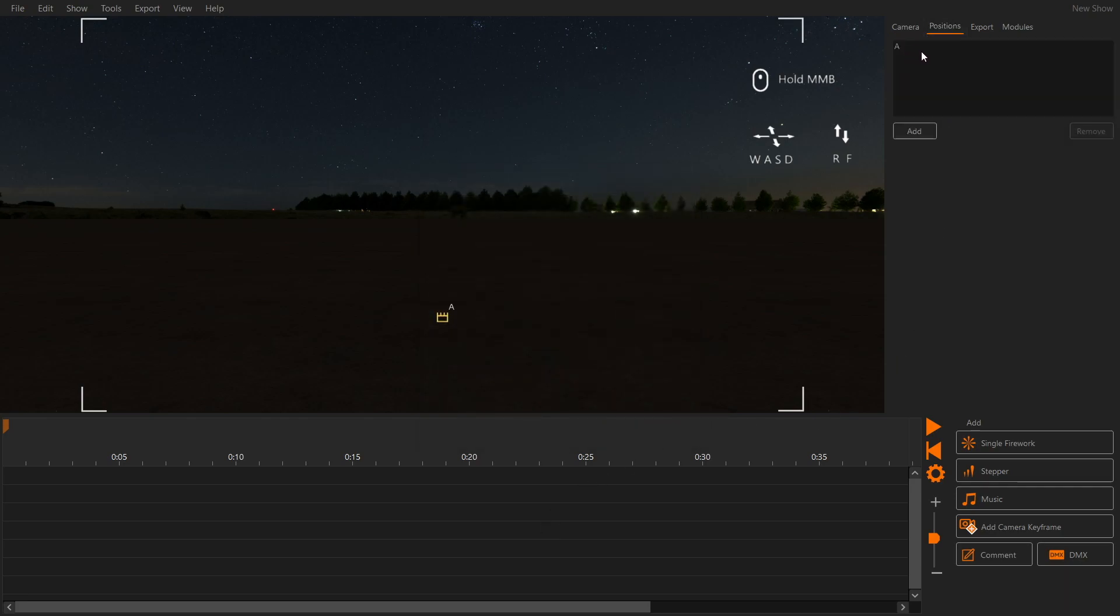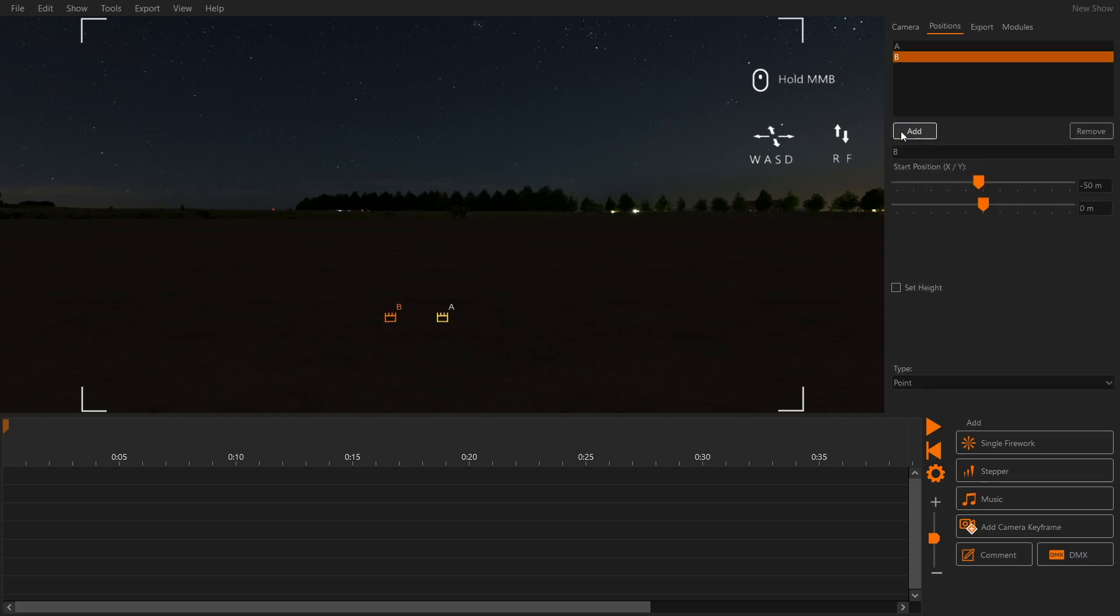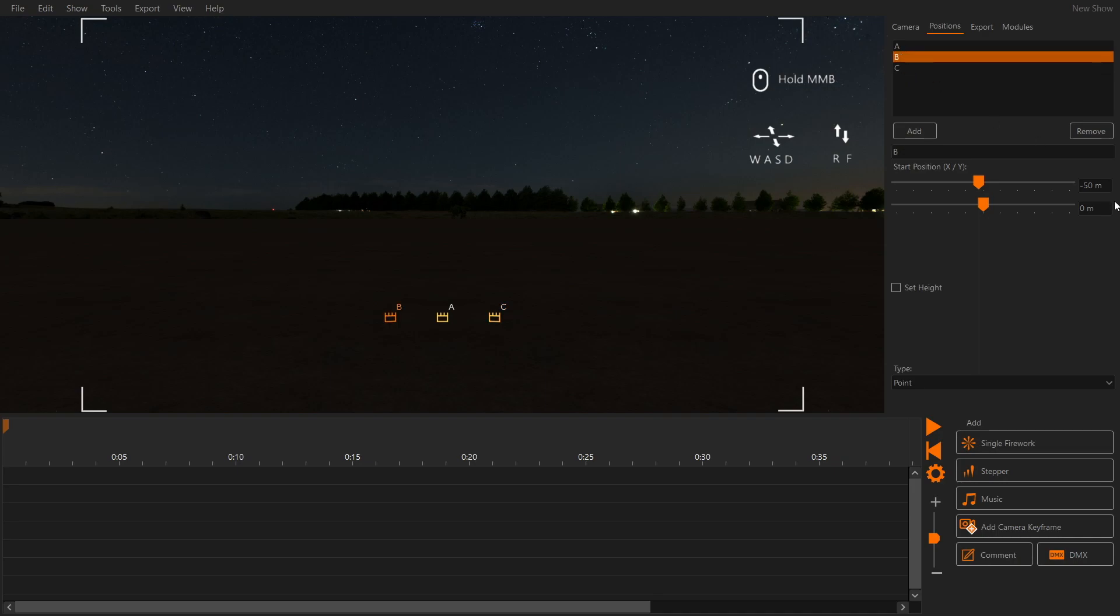Under Positions at the right hand side of the screen we can see the firing positions. One has been added automatically and we will add two more.